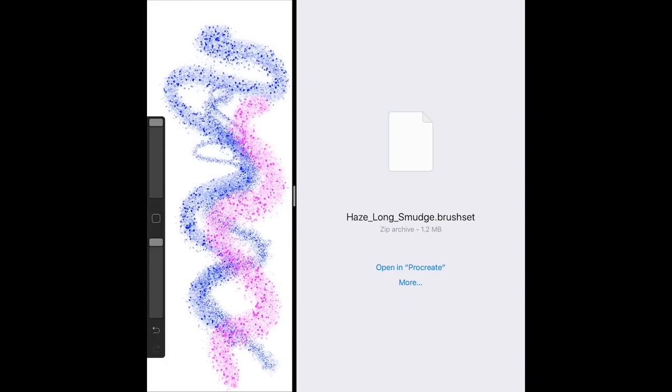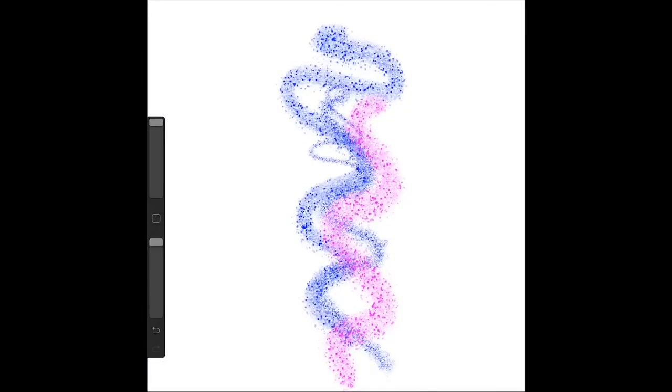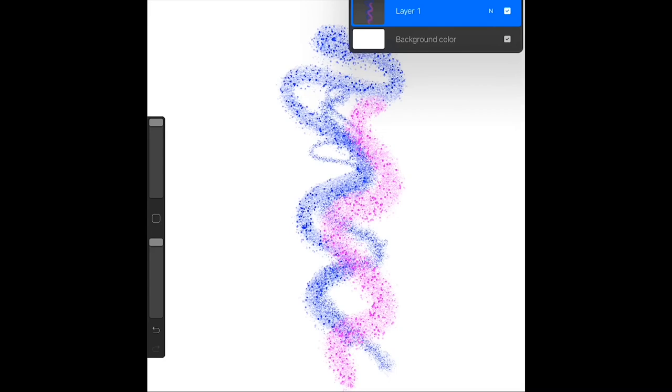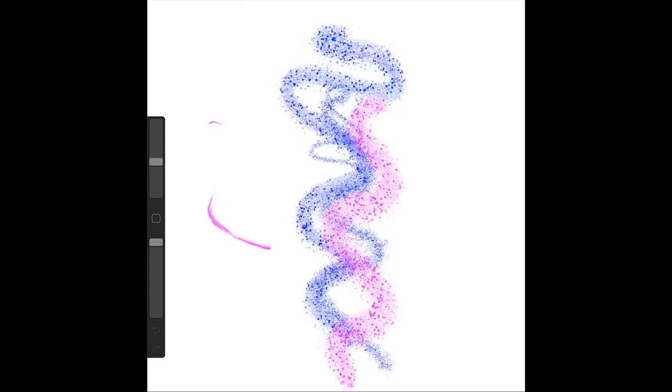Once you're done importing to your heart's content, that's where the real fun begins. You can go back to Procreate, test out the brushes, see what works for you and what doesn't work, and just experiment with different art styles.